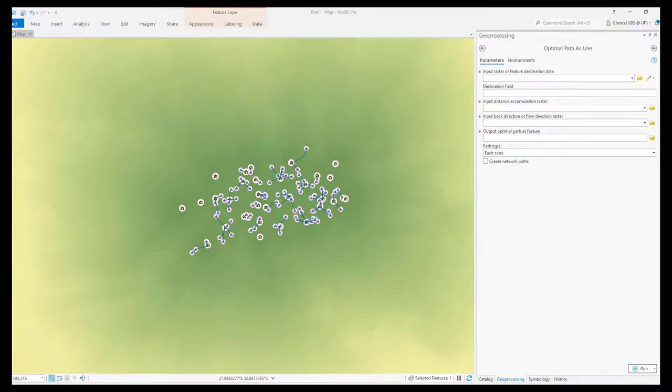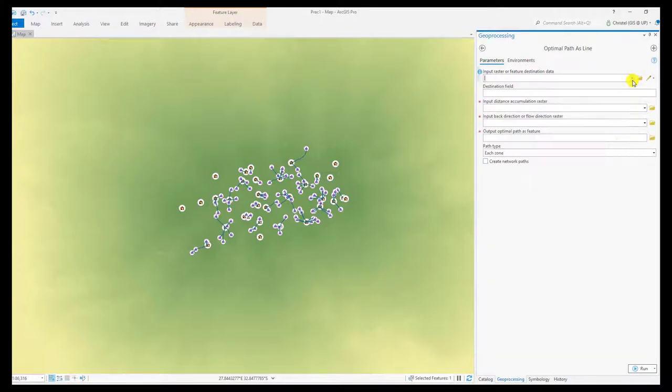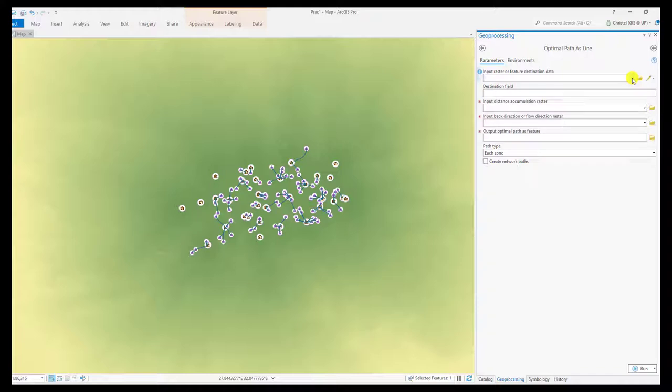Least cost paths are created using the optimal path as line. The input raster of feature destination data is where you want to navigate from, and you will have to specify a destination field for this particular parameter.